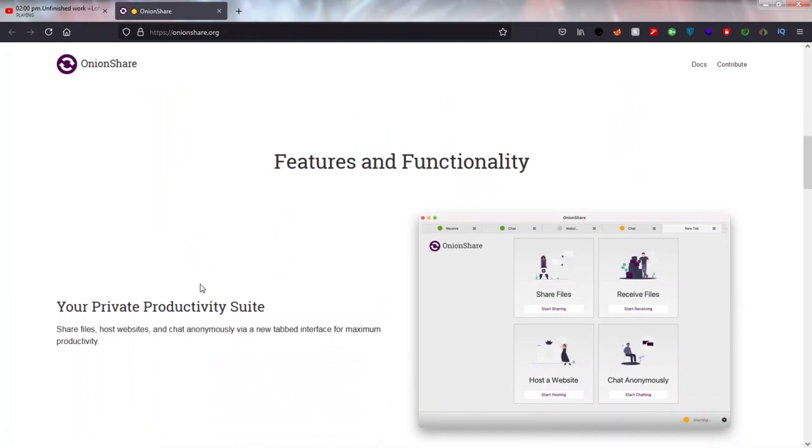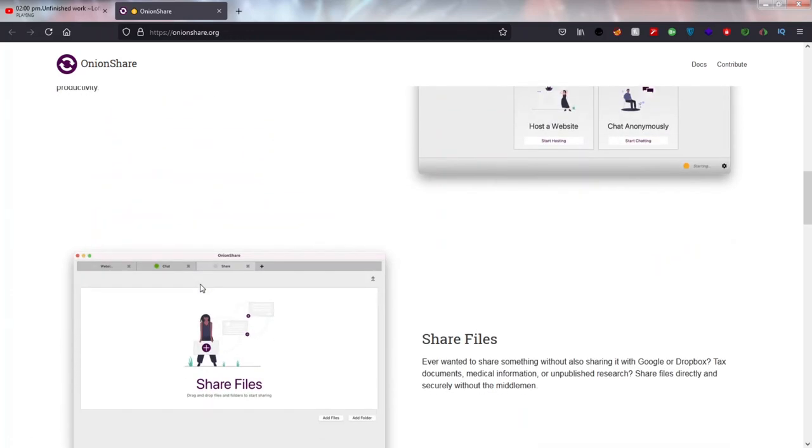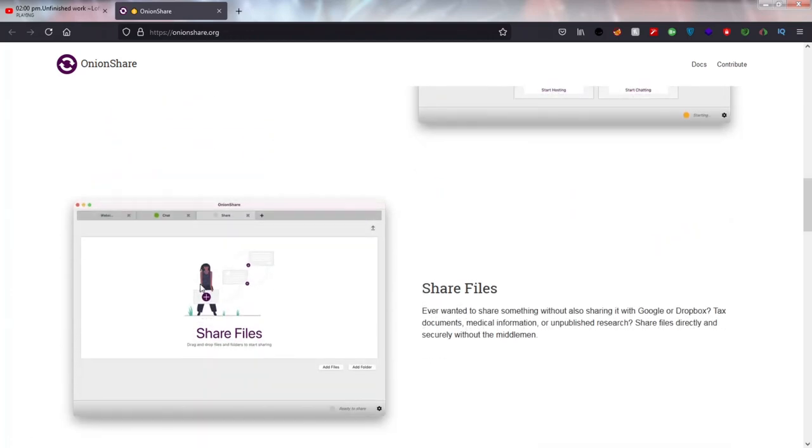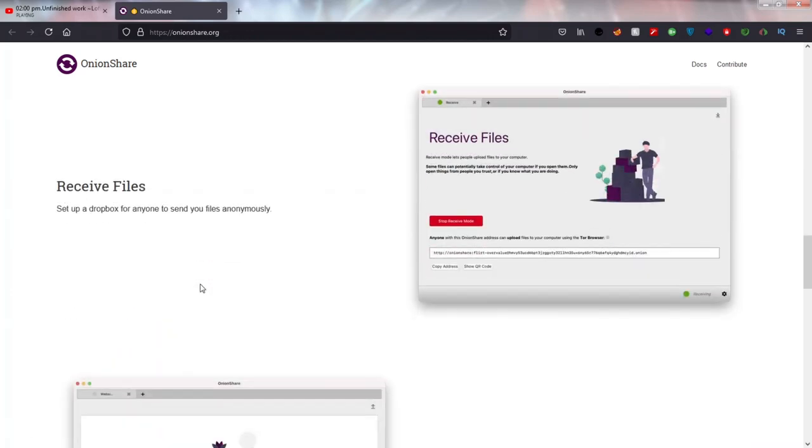First we will download the software from its official site. You can download it for Windows, Mac OS, and Linux.